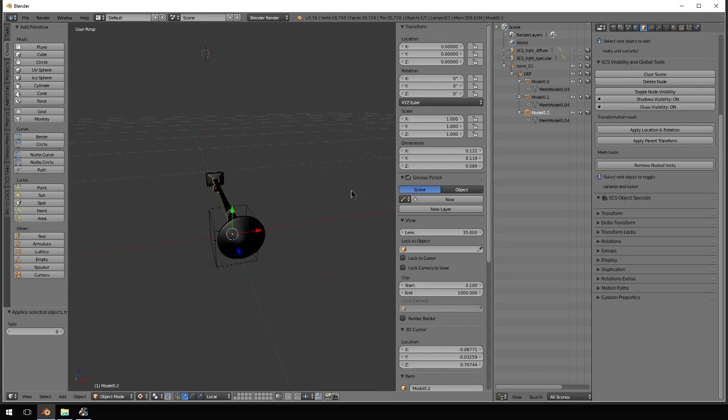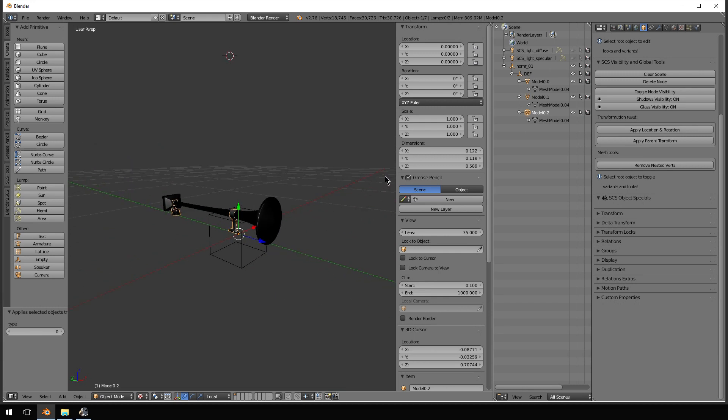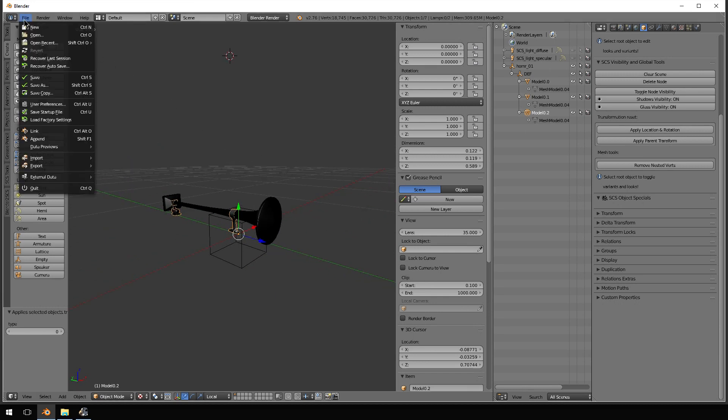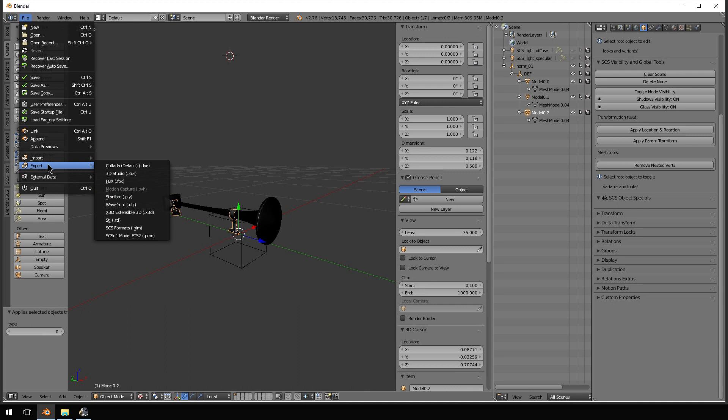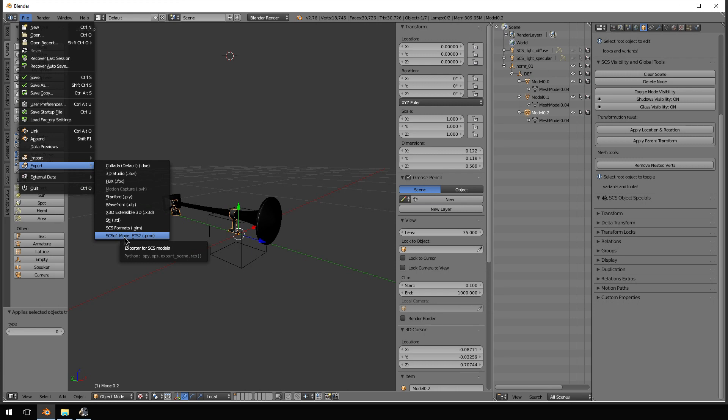Now, you want to export this. So, you get a file. Export. SCS soft model, ETS2, which is a .pmd.